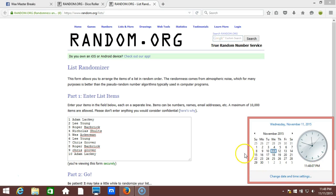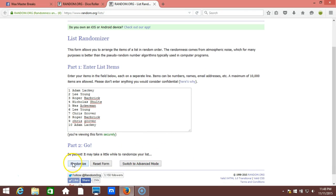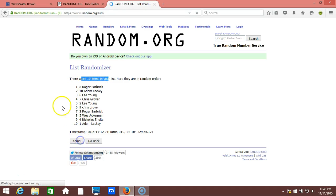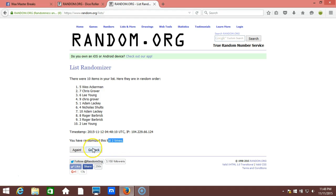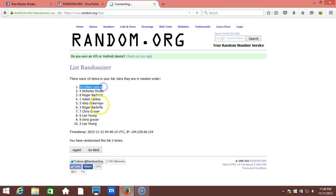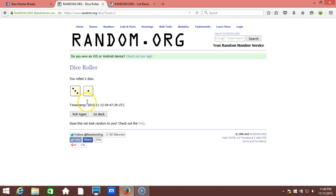We're going four times, good luck guys. One, ten items in our list. Two, gone two times. Three, after three times we got Adam Lackey on top, Lee Young on the bottom. Our dice roll is a four.